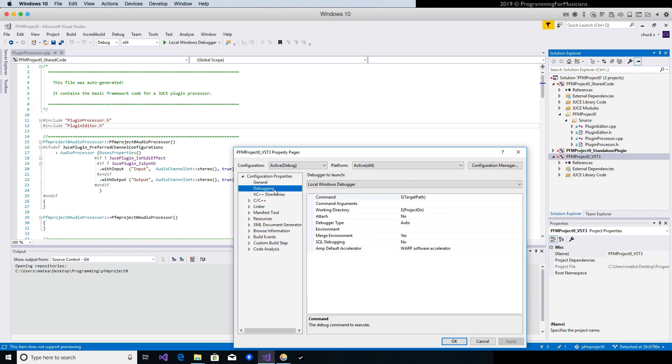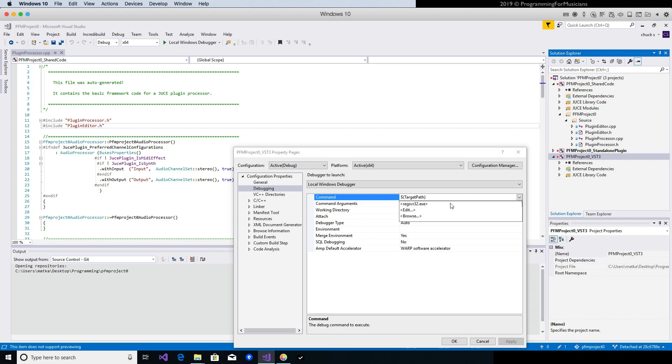We're going to select Debugging and then on the Command Target we're going to see this drop-down arrow that appears and we're going to click the Browse button.